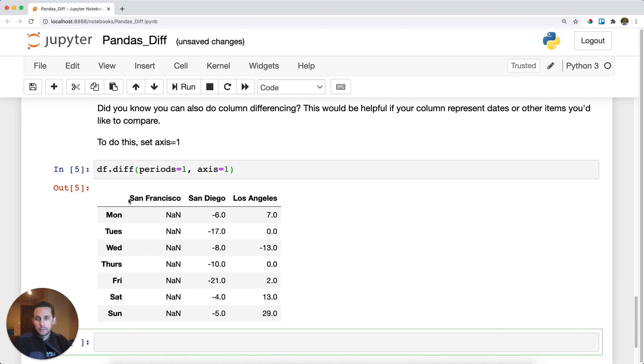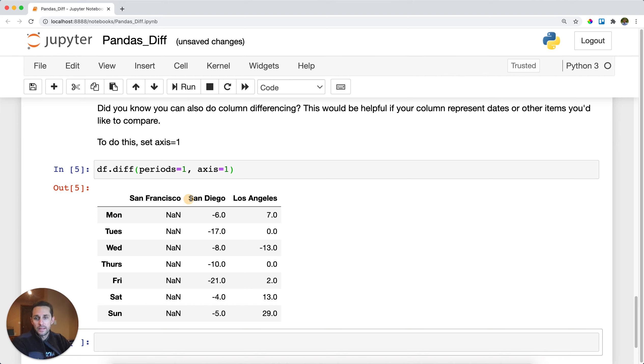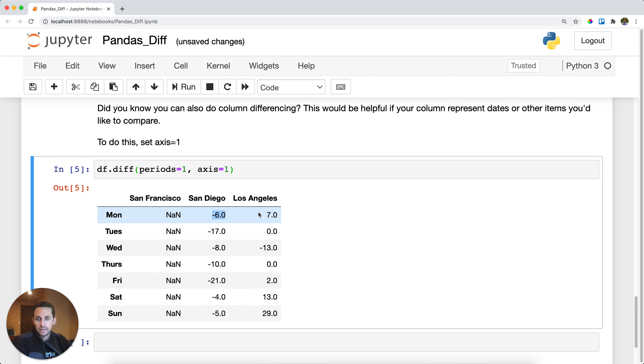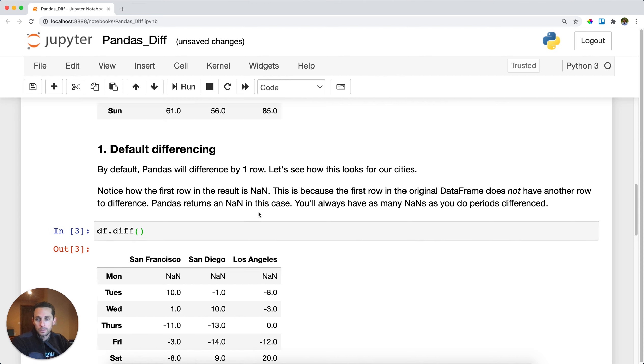So in this case, I'm gonna be San Francisco is NA, because there's no observation difference over here. And then San Diego, its values will be San Diego's values compared to San Francisco's values. So it looks like we have a negative six for the first one.